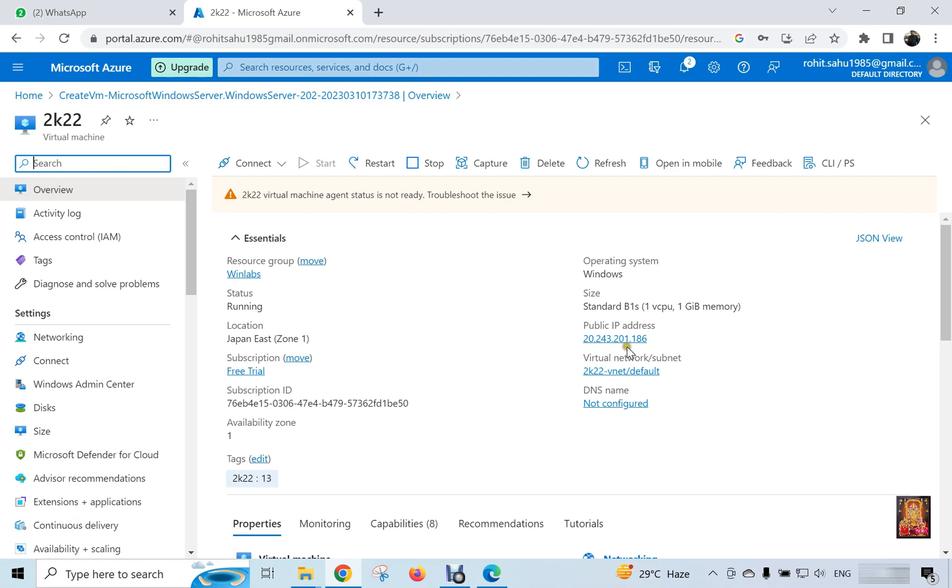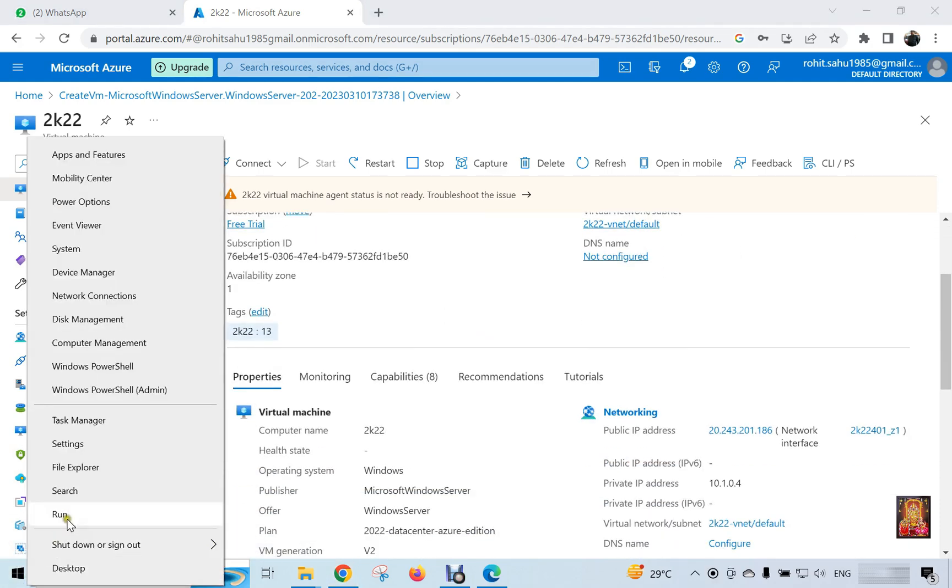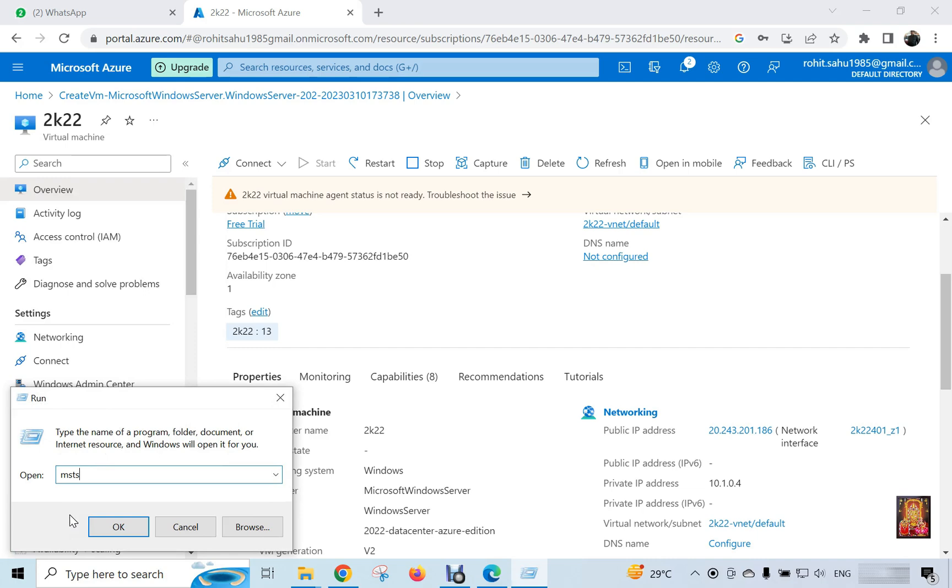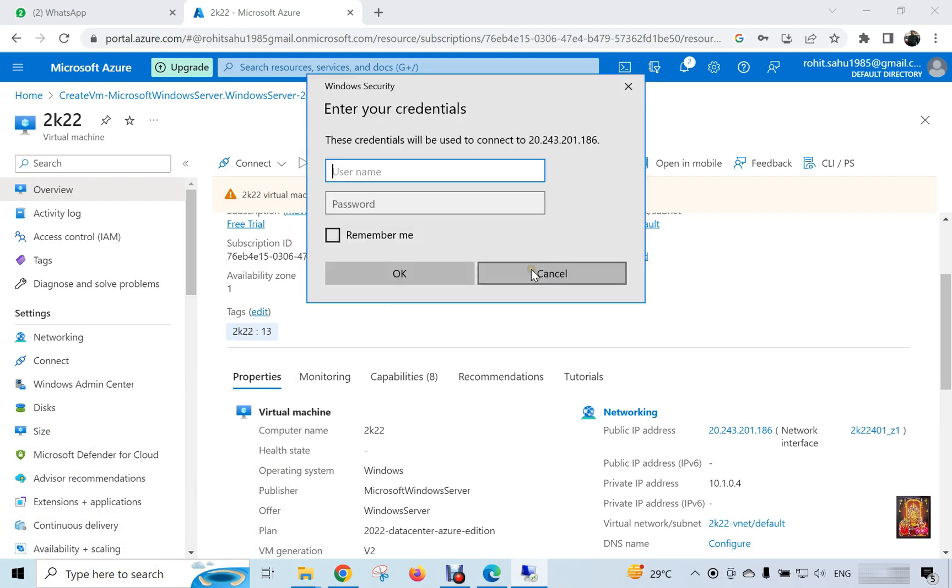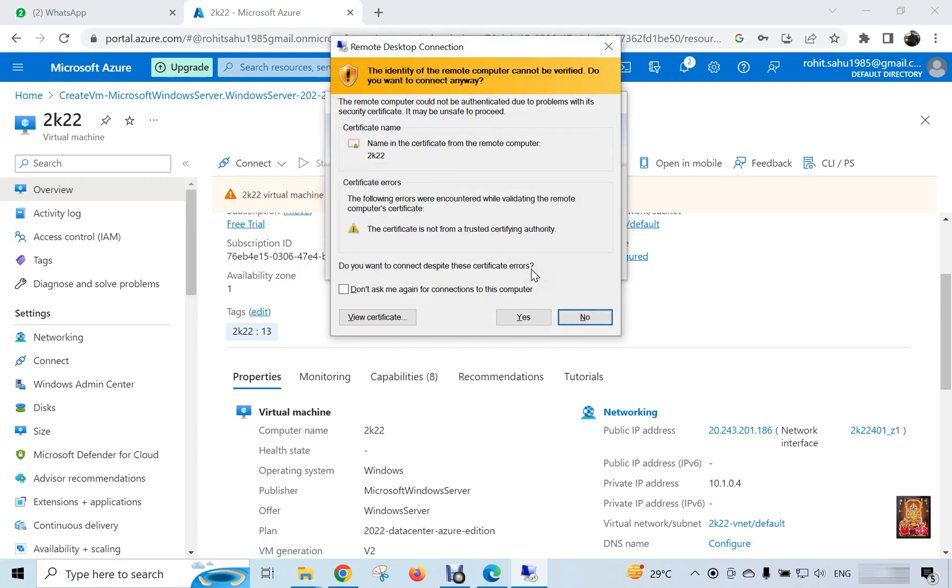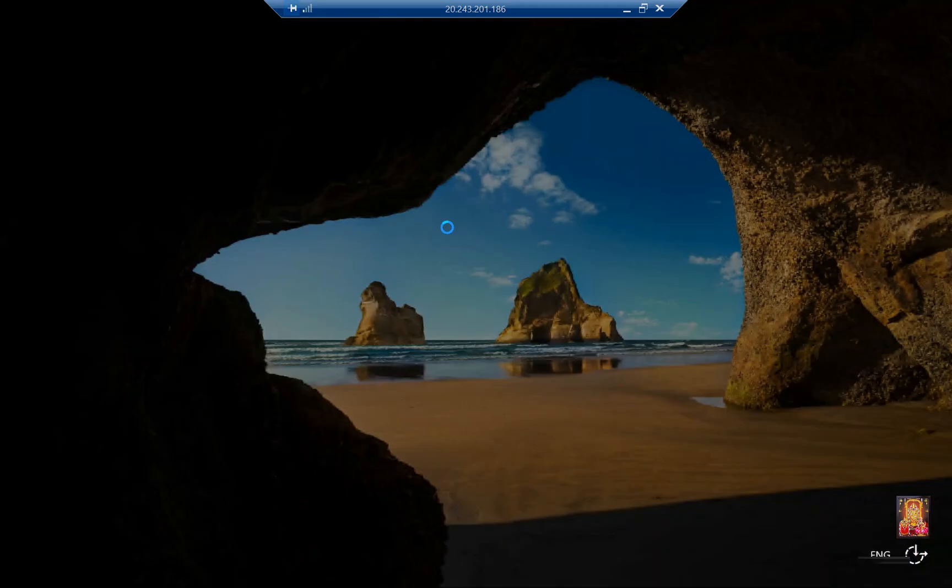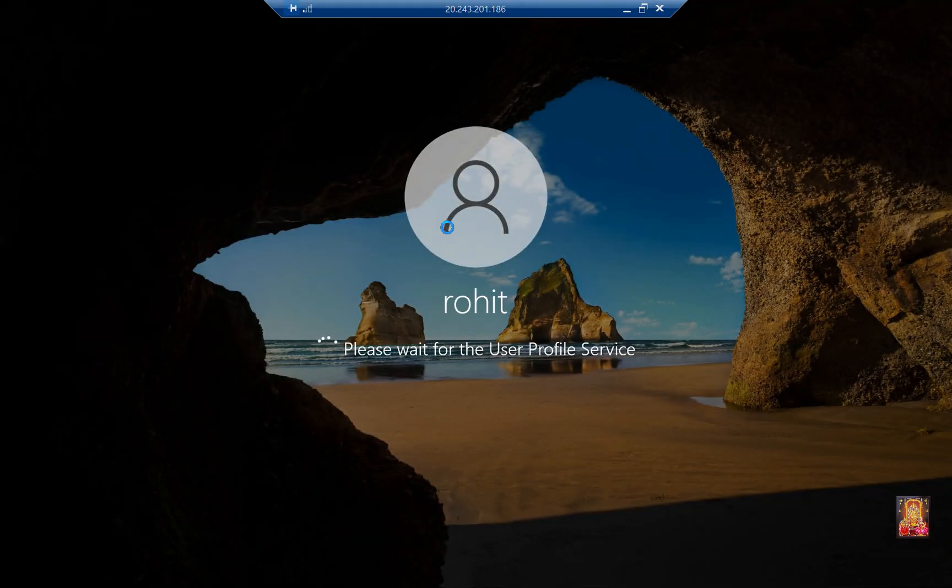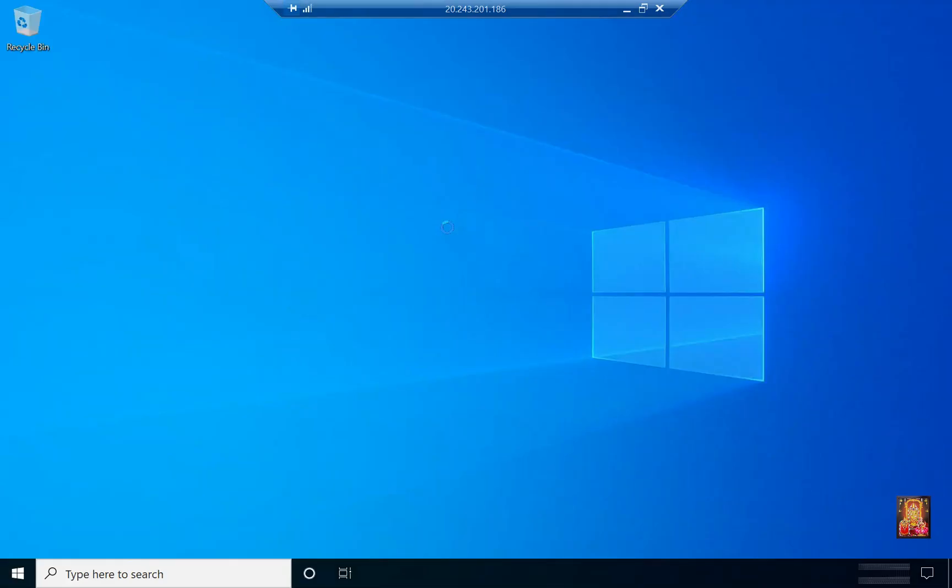Here is our virtual machine public IP address. We will copy this. Now I am going to connect virtual machine. Go to run. Type mstsc. Press enter. Paste the public IP here. Click connect. Type username. Type password. Press enter. Click yes.